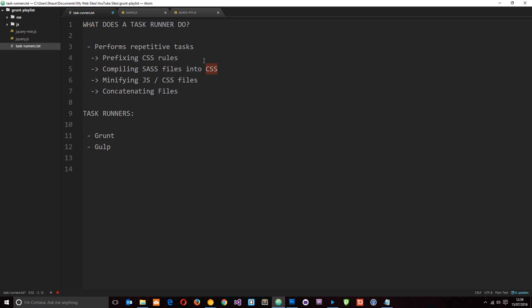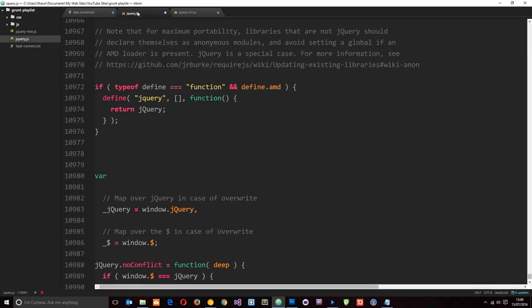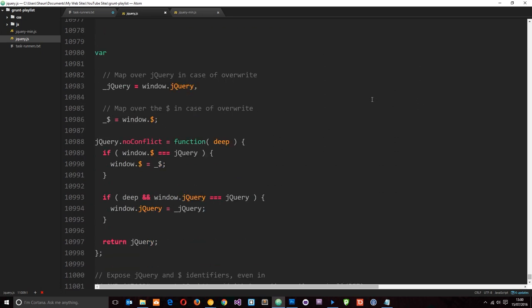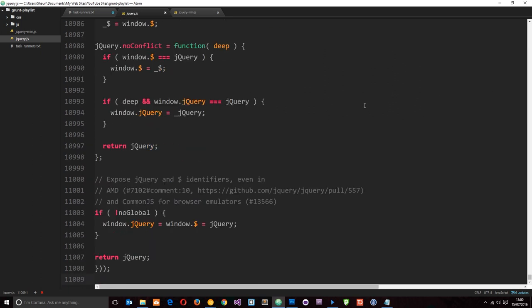It can also minify JavaScript and CSS files for us. I've got here a jQuery script—this is the jQuery library—and it's not compressed or minified in any way, shape, or form. You can see right there it's 11,000 lines long. We could upload this to our server and serve this when a user requests it, or...